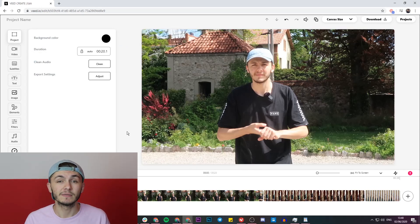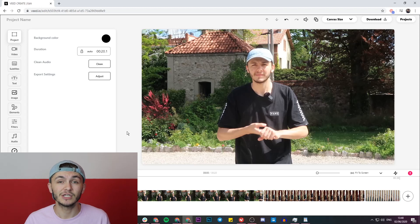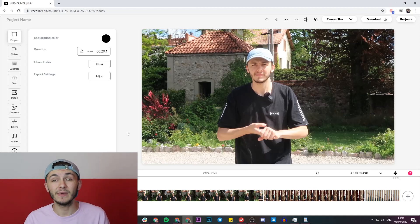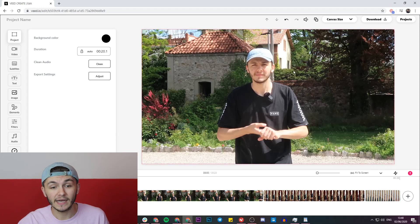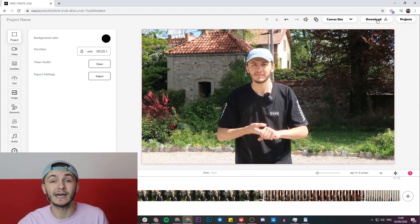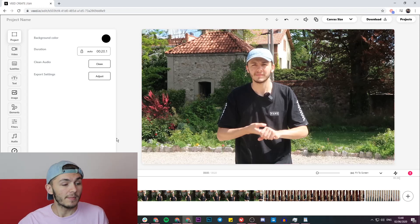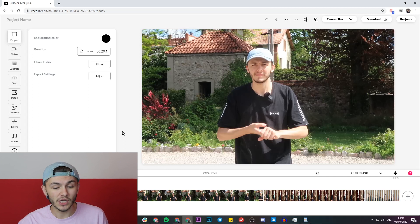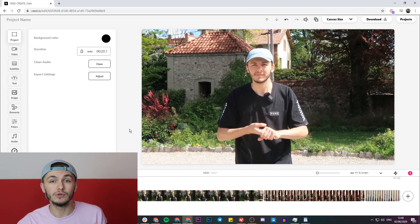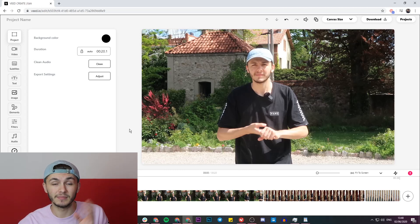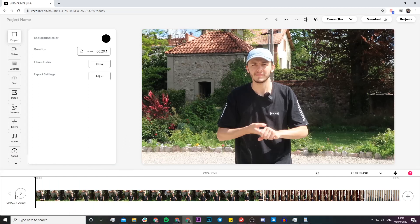Now that I have all the clips imported into my timeline, these three clips are actually playing back-to-back forming one video. If I'm happy with just this I can go ahead and click the download button in the top right and Veed is going to start rendering them. But there are a few options I can use to adjust my combined clips — let me play it back real quick.